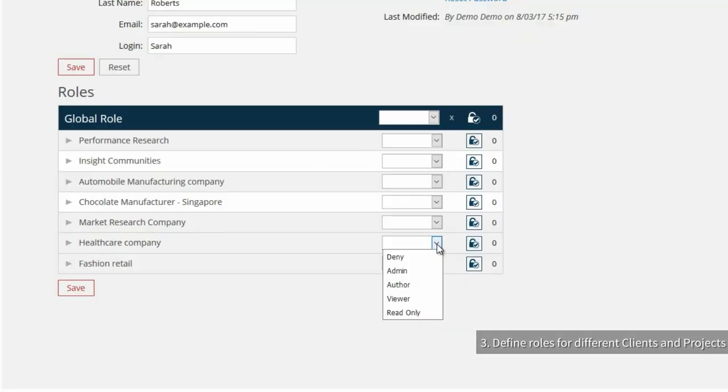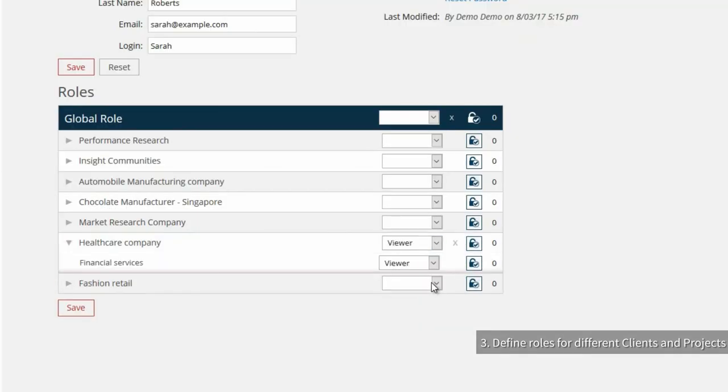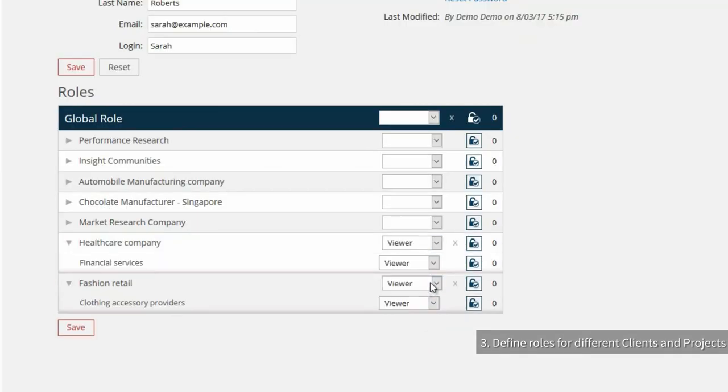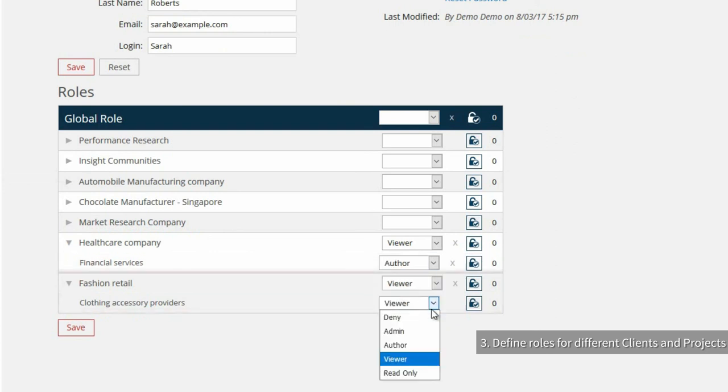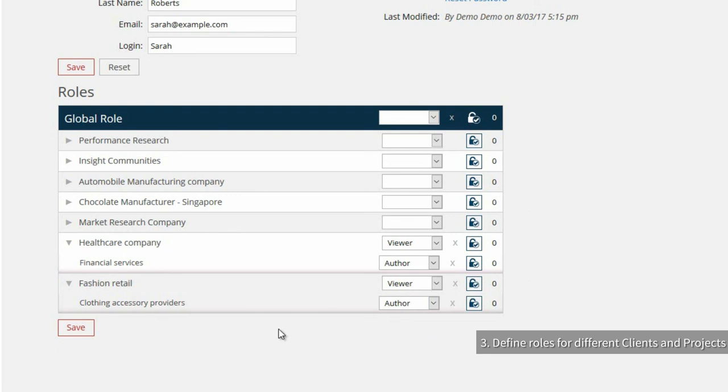While Sarah will be given only viewer permissions for healthcare company and fashion retail chain clients and will be author for financial services and clothing accessory providers projects.